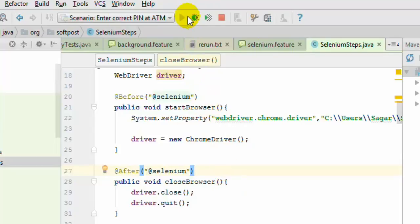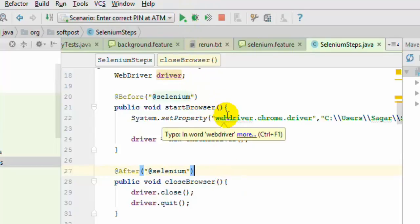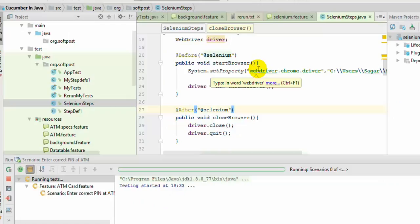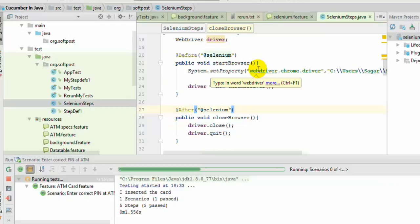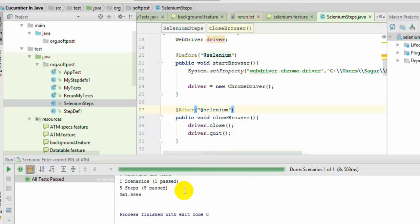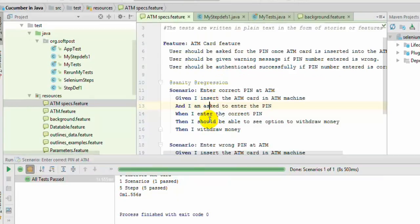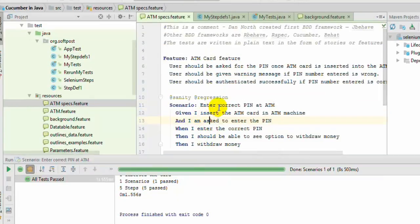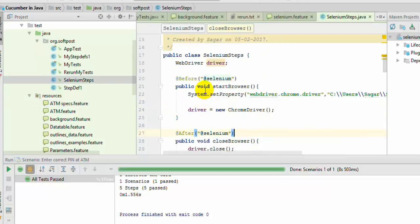Now we execute the ATM scenario where we do not need the browser. At this point it will not launch the browser because that scenario has not been tagged with @selenium. As you can see, the browser has not started because those methods were not executed — this scenario has not been tagged with @selenium.